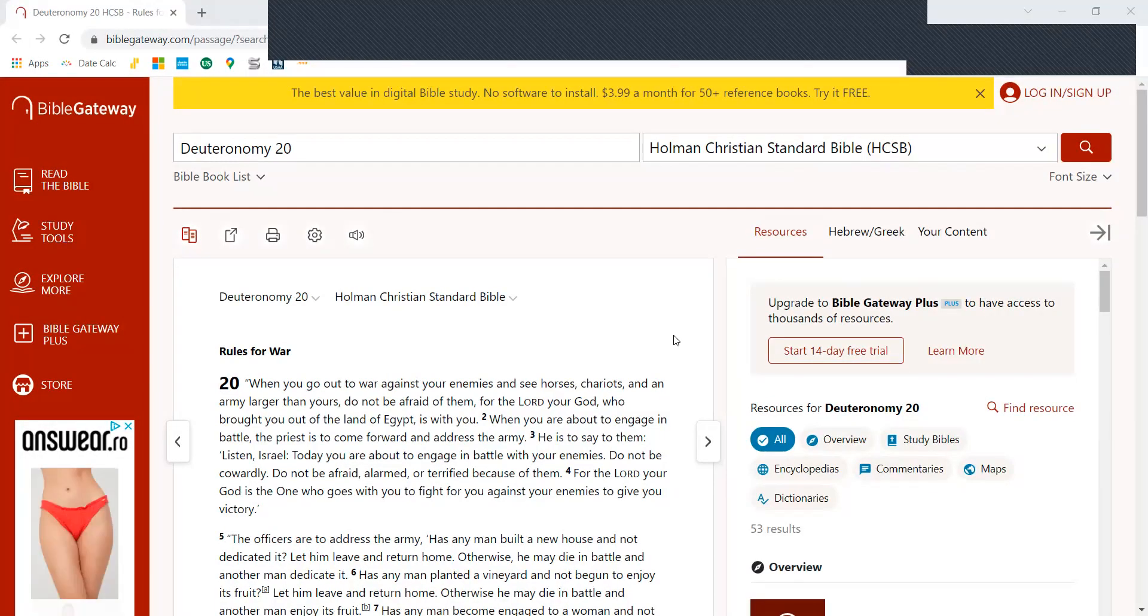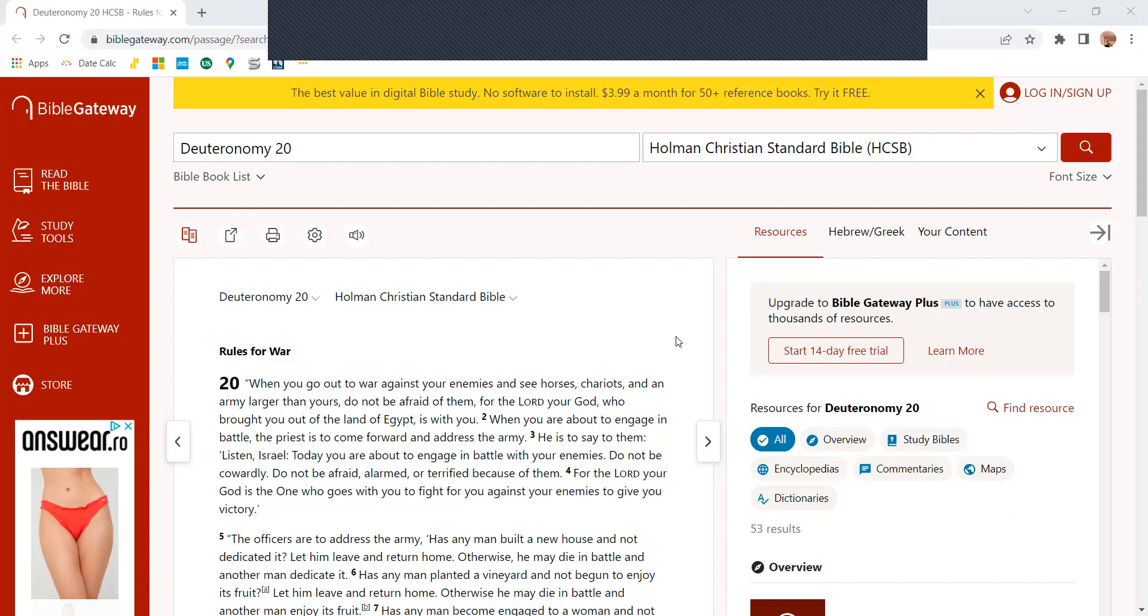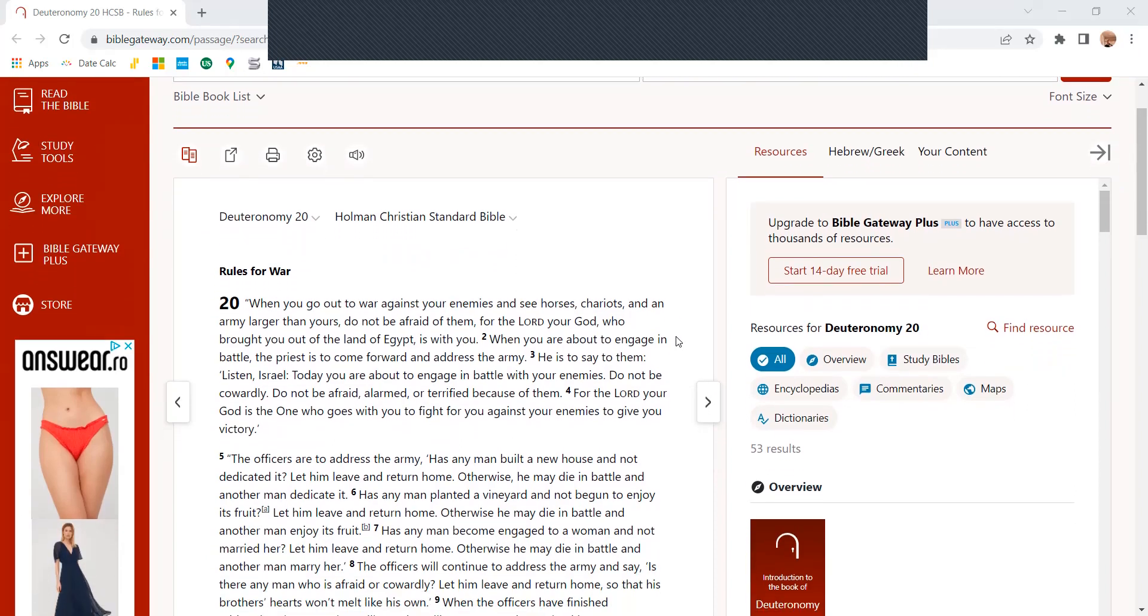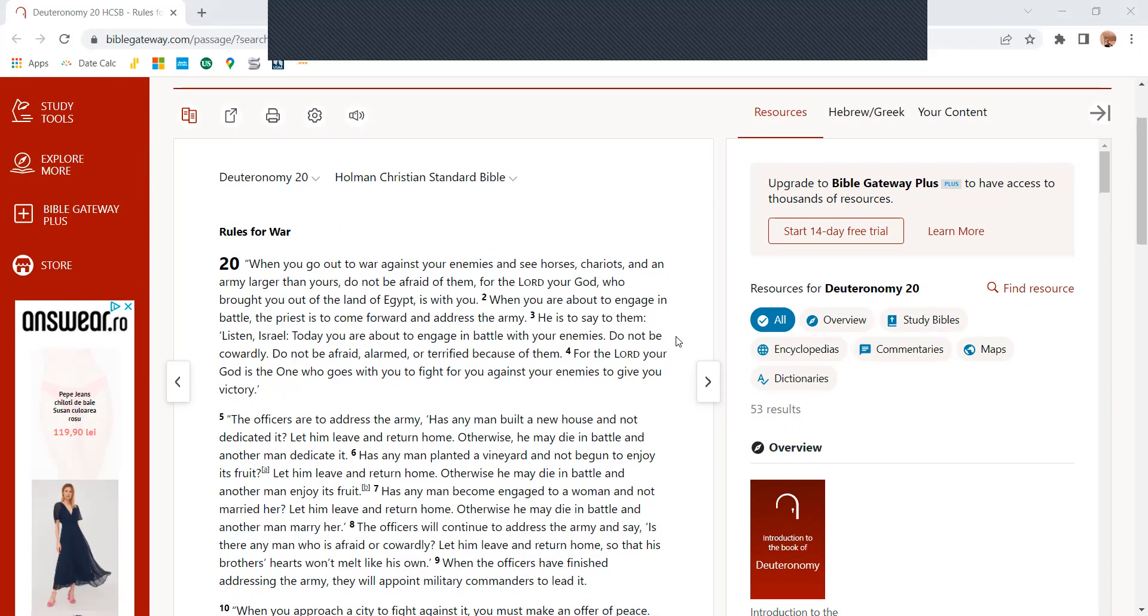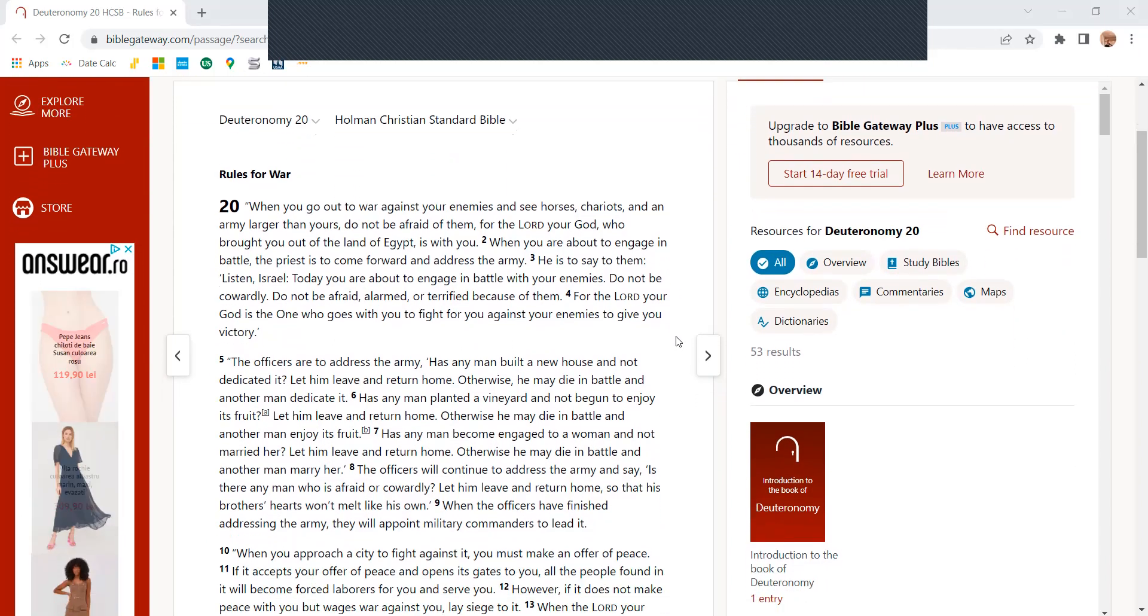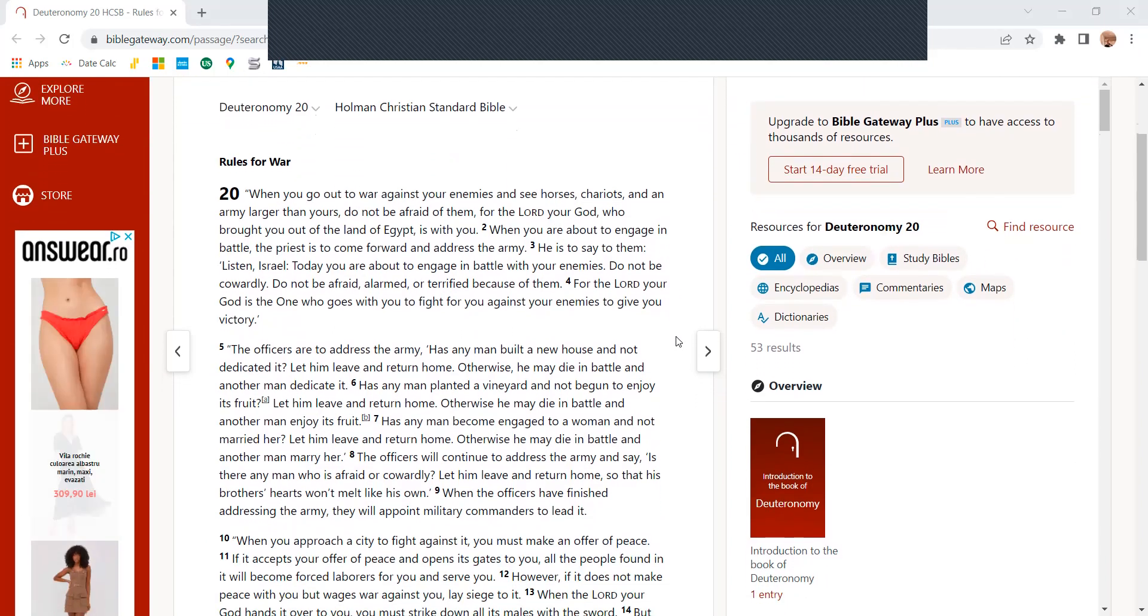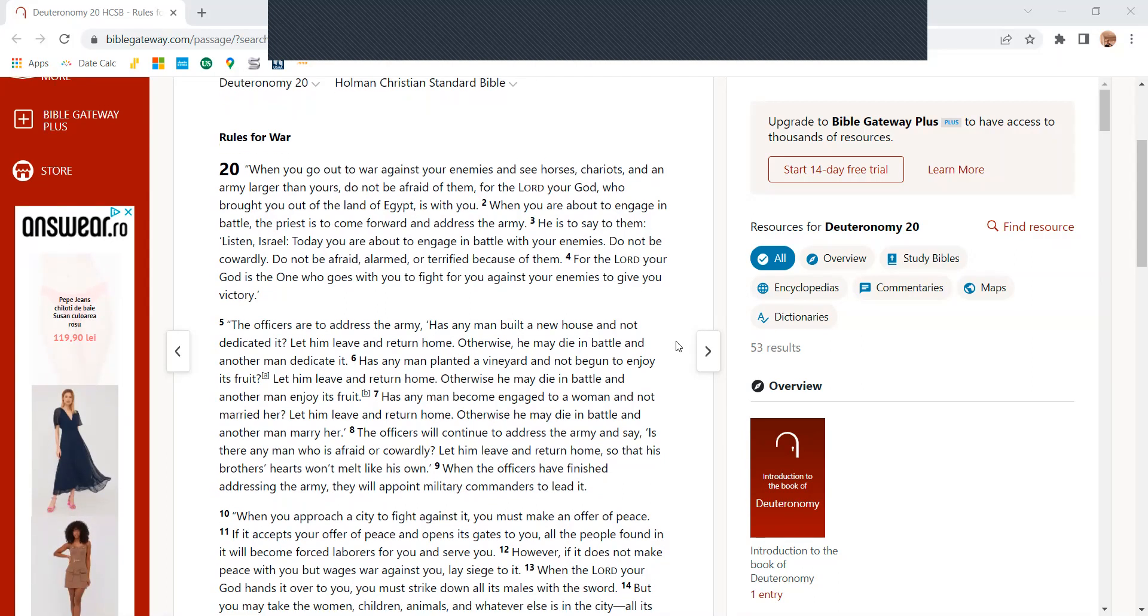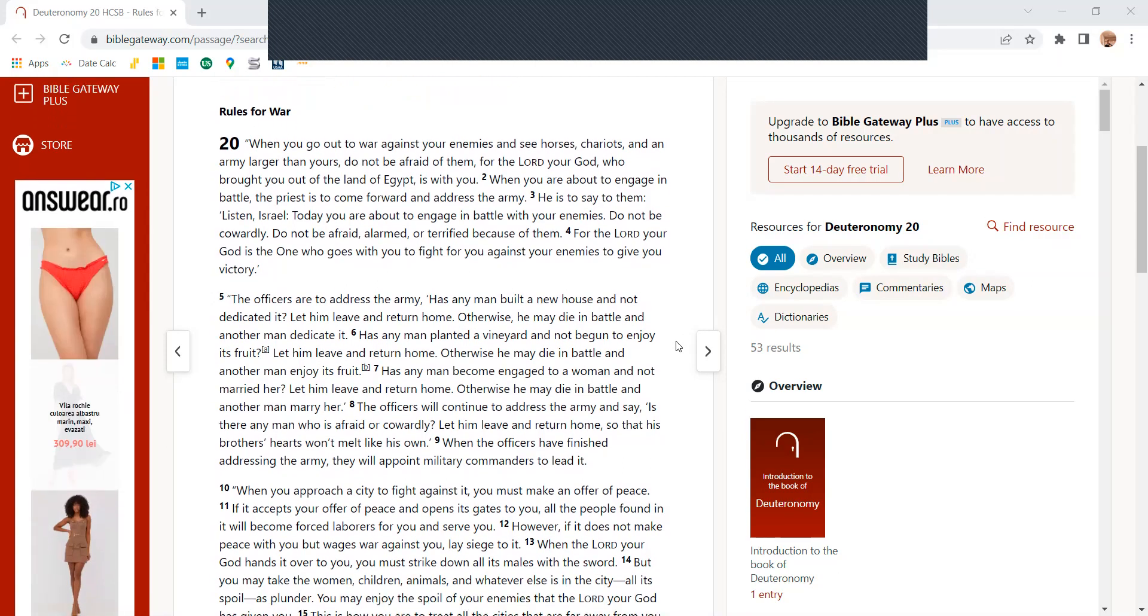Deuteronomy chapter 20, Holman Christian Standard Bible. When you go out to war against your enemies and see horses, chariots, or an army larger than yours, do not be afraid of them, for the Lord your God, who brought you out of the land of Egypt, is with you.